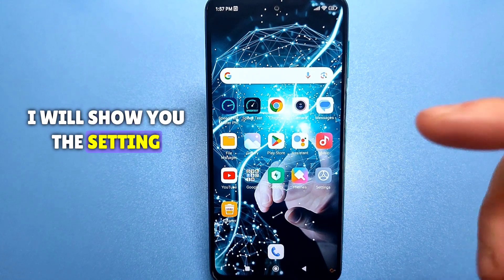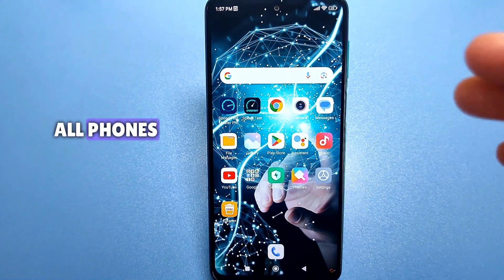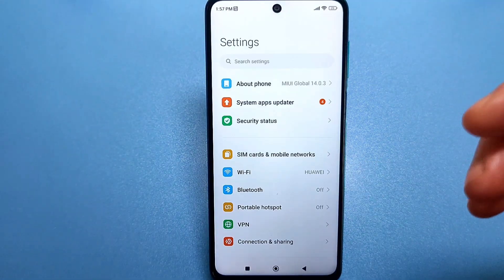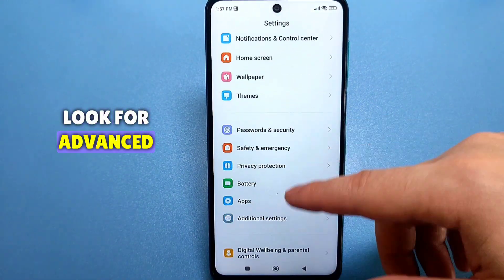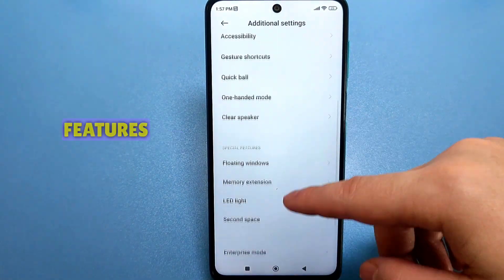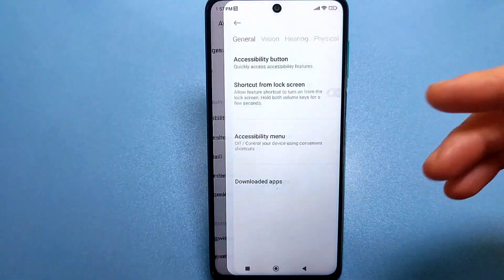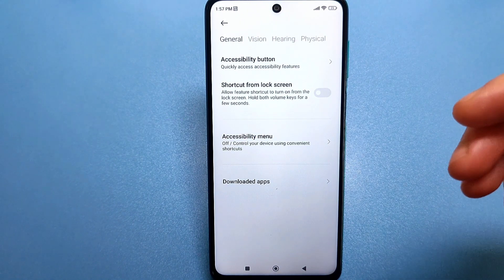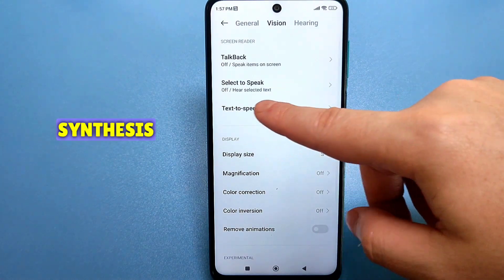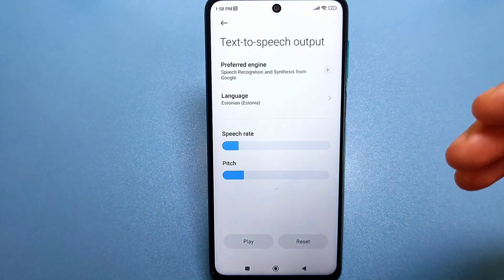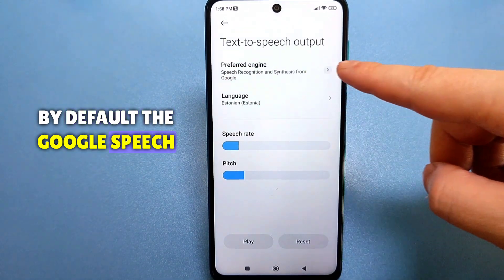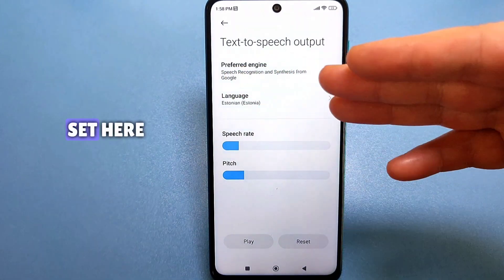Now I will show you the setting that needs to be removed on all phones. Go to the Standard Settings, look for Advanced Settings, then Special Features. Click on Vision, find the line Speech Synthesis. Here, by default, the Google Speech Services Synthesizer is set.